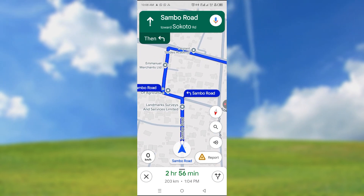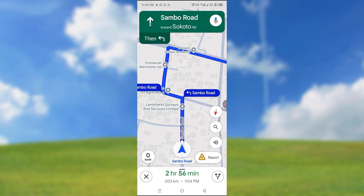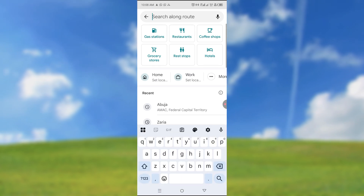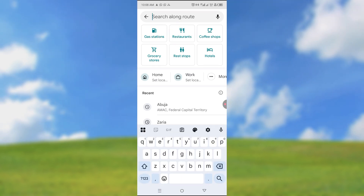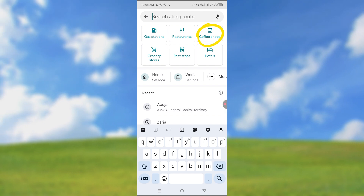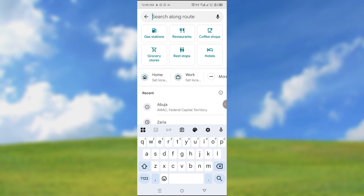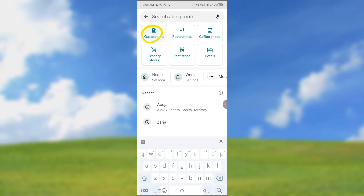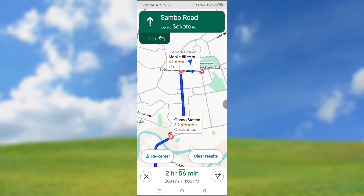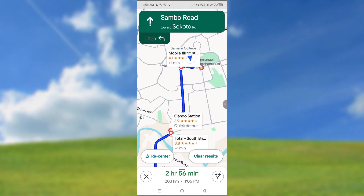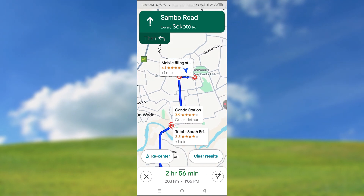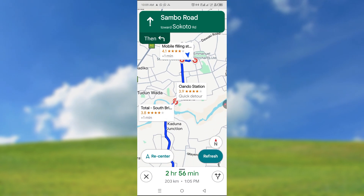I would like to take fuel at some point. So all I need is to come to the search menu and you can be able to see gas stations, restaurants, coffee shops, and so on. So let's say I want to have gas stations along the route so I can see the closest one to me. So we can re-center and we'll be able to see all the gas stations located along my route.